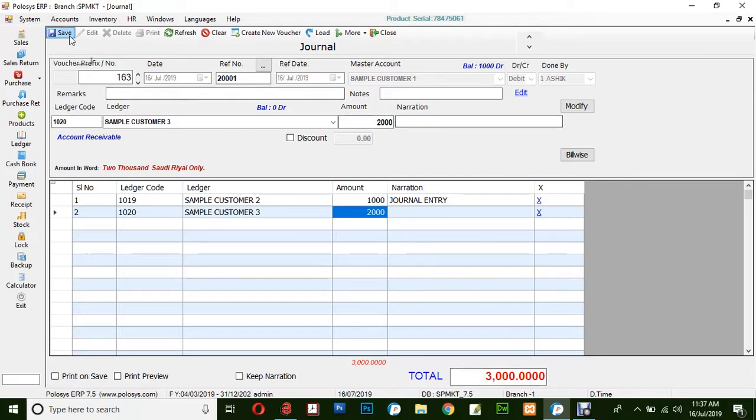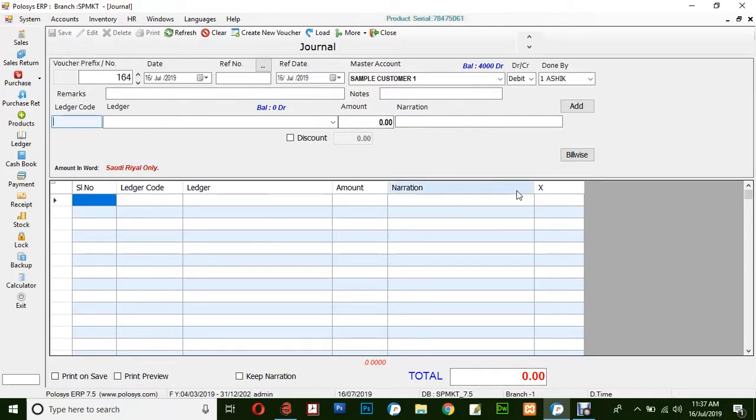This is how journal entry works. Finally, click on Save. This is the basic way for creating a journal entry in PoloSys ERP application. Thank you for watching.